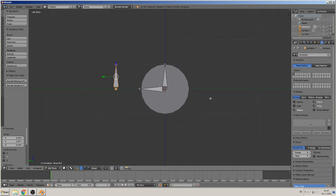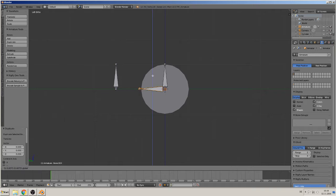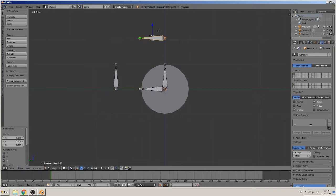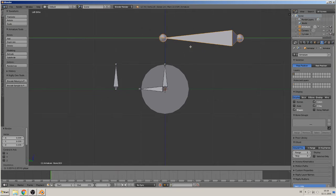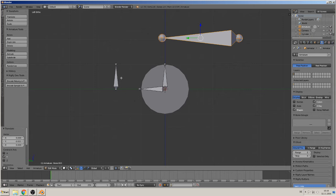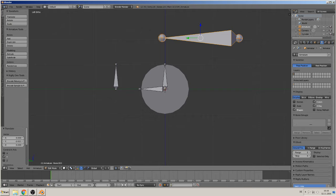Then we duplicate this bone with Shift+D and bring it up. Okay, so what should it all be? That is the main car bone where we later parent the complete car on. That is for steering, that the angle translates to the wheel, and that is the rotator for the wheel.